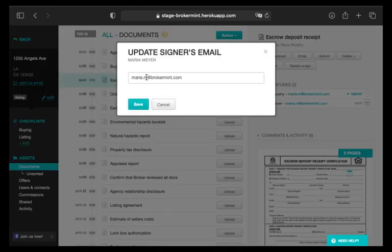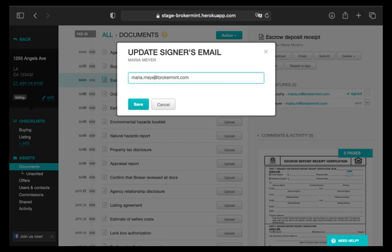In the dialog box that appears, update the signer's email address and click Save.